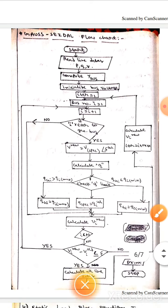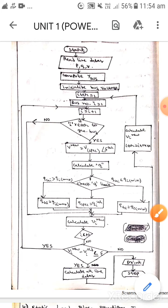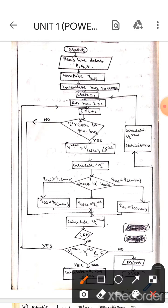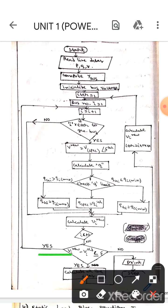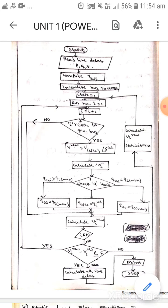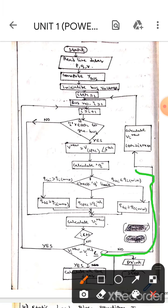Then after this we will calculate V_i_new. Here, if i is less than n and this condition satisfies, then we will go to increment i equals i plus 1. If this condition does not satisfy, then we will go to calculate V_i_new.